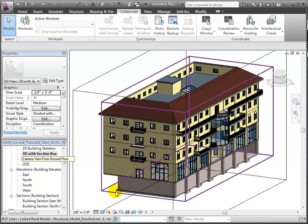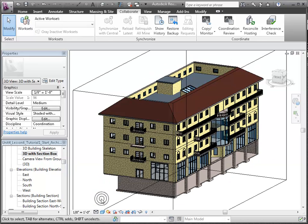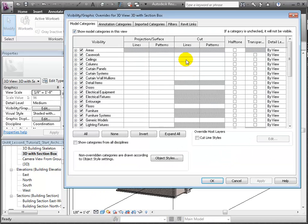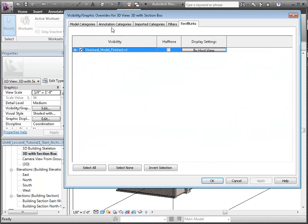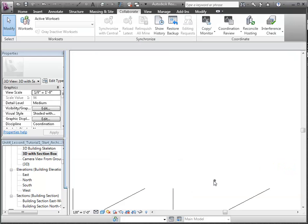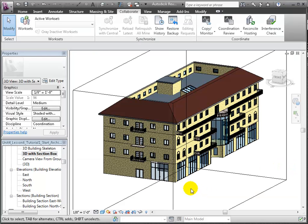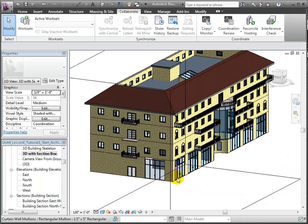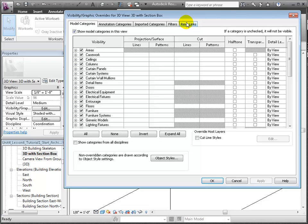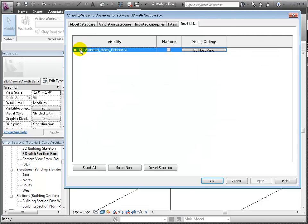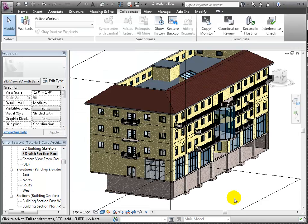Going back to the 3D with section box view, let's use the VG shortcut to open the Visibility/Graphics Overrides and switch to the Revit Linked tab to turn off the visibility of the linked model and hide the structural elements. Then open the Visibility/Graphics Overrides again to turn on the linked model to show the structural frame and foundation elements.